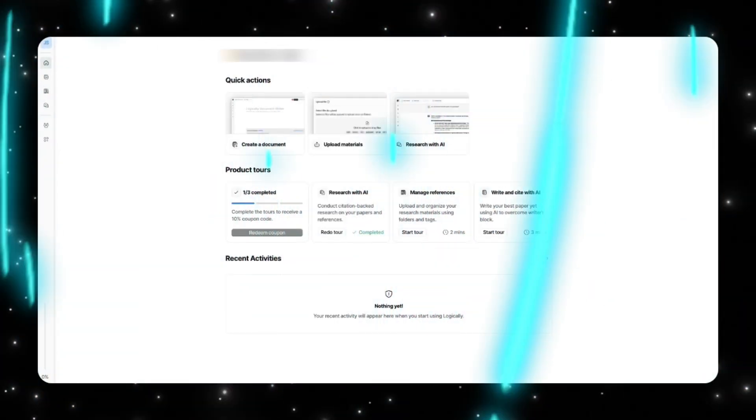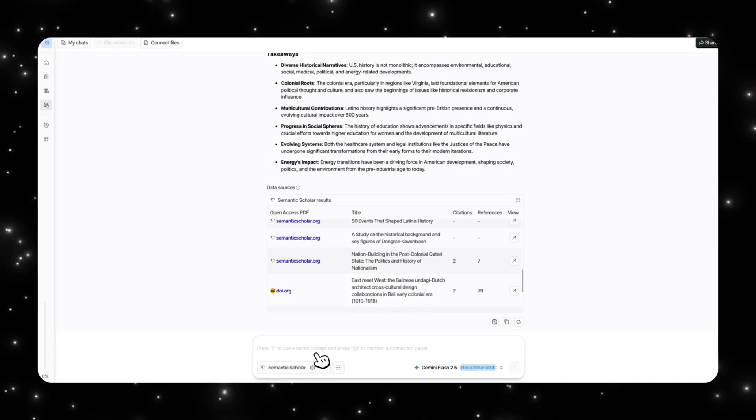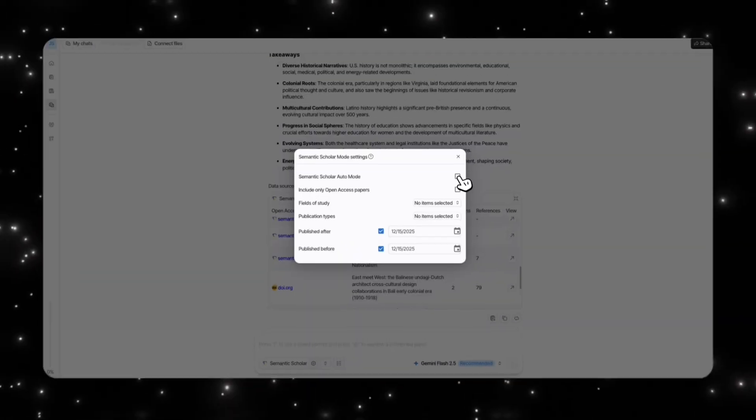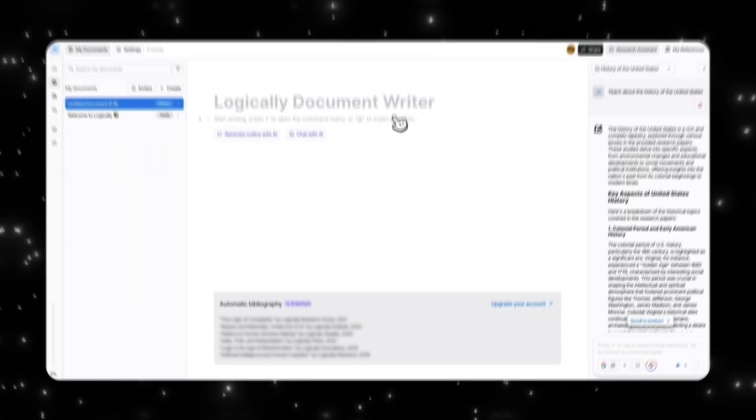Notebook LM is genuinely a very good research tool. It's great at summarizing content, breaking down complex ideas, and helping you understand your sources faster. But today I want to show you something a little different: an AI research tool that focuses less on explaining and more on actually helping you finish the work.